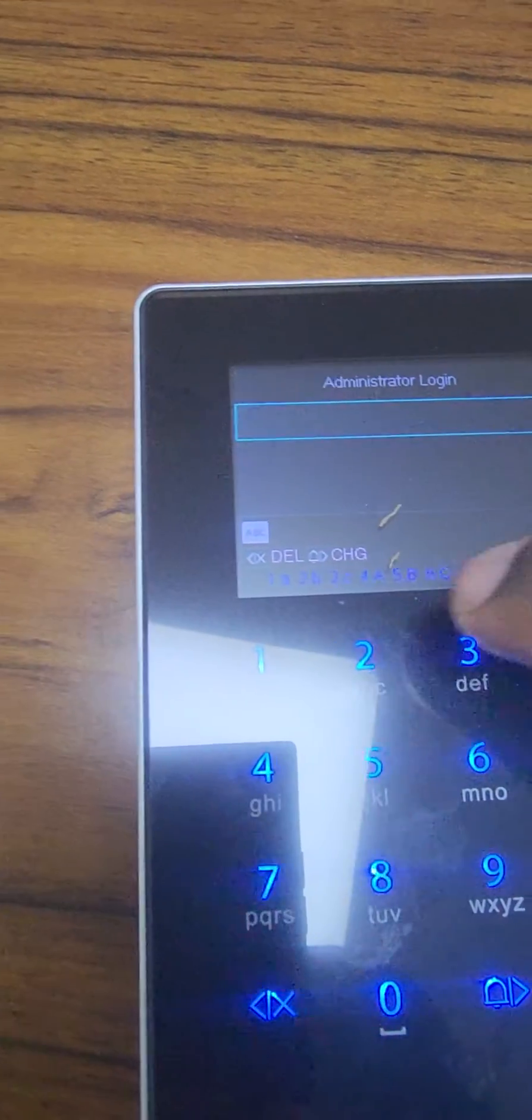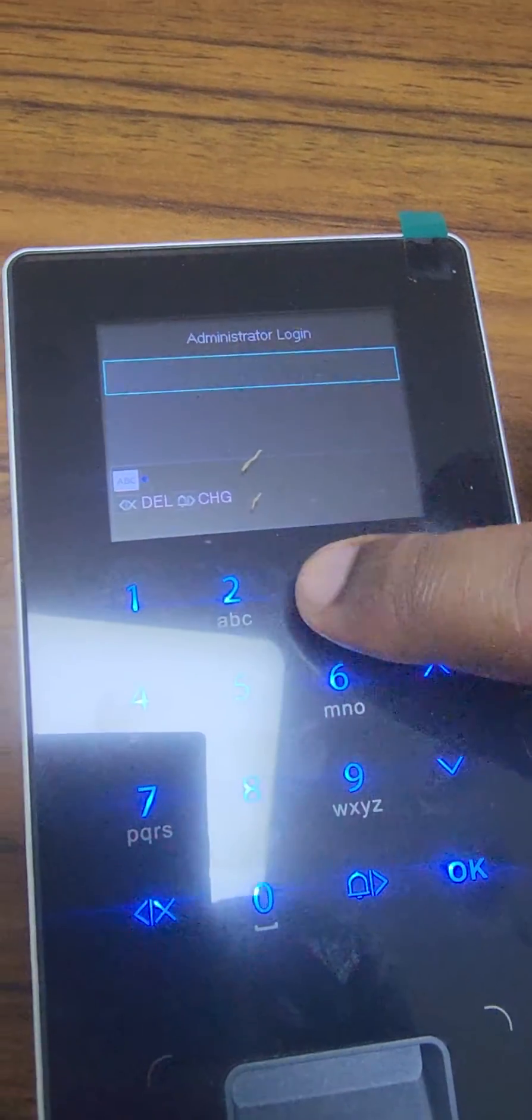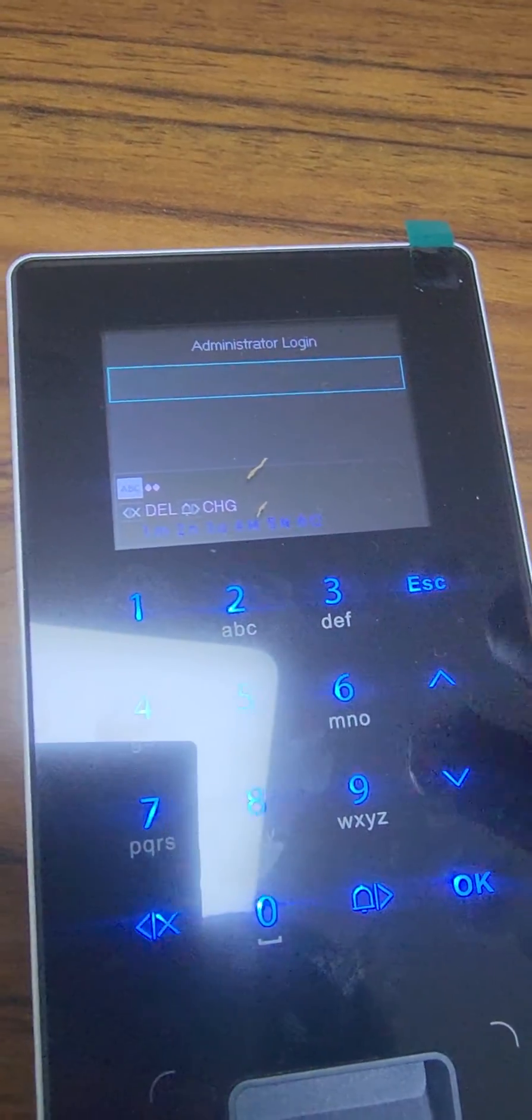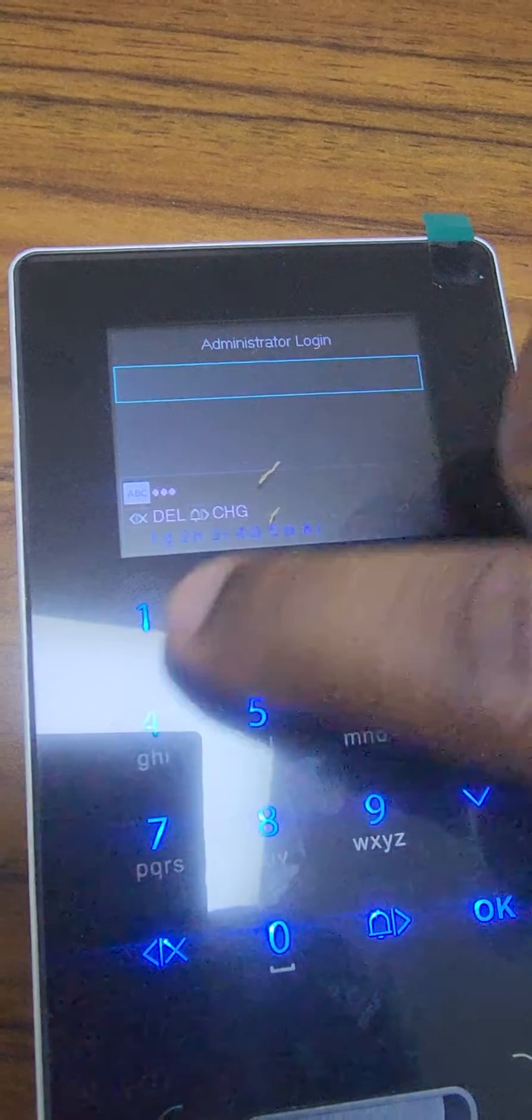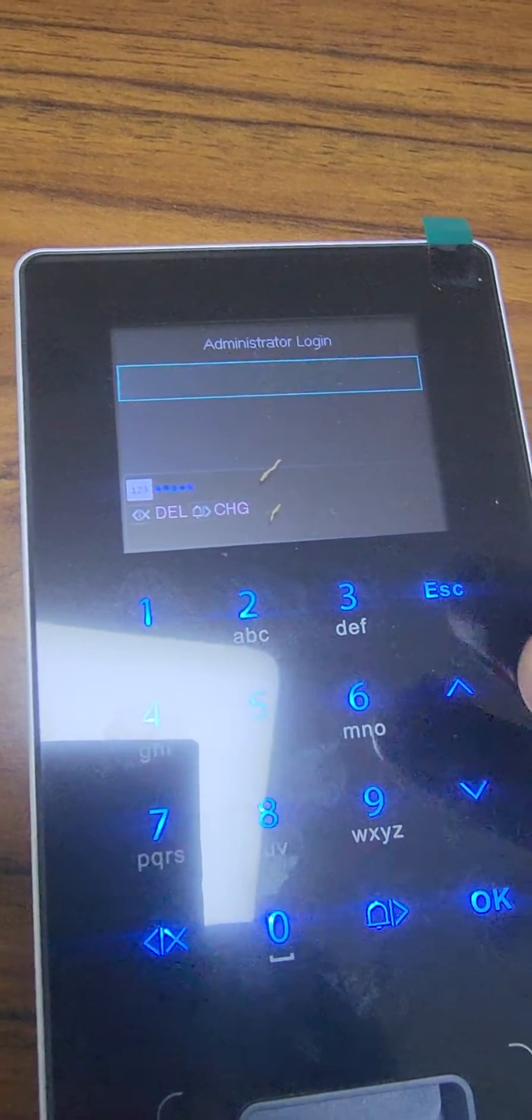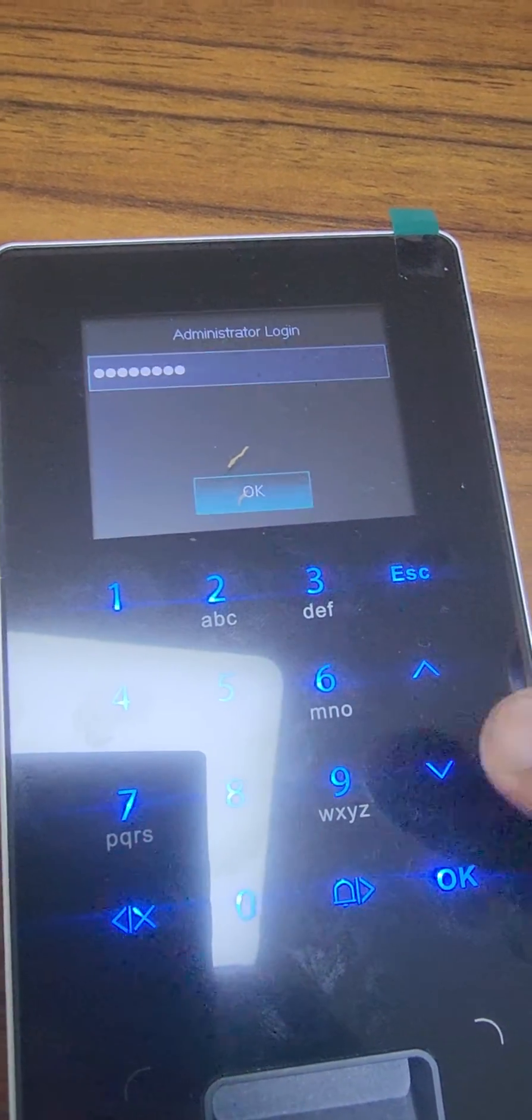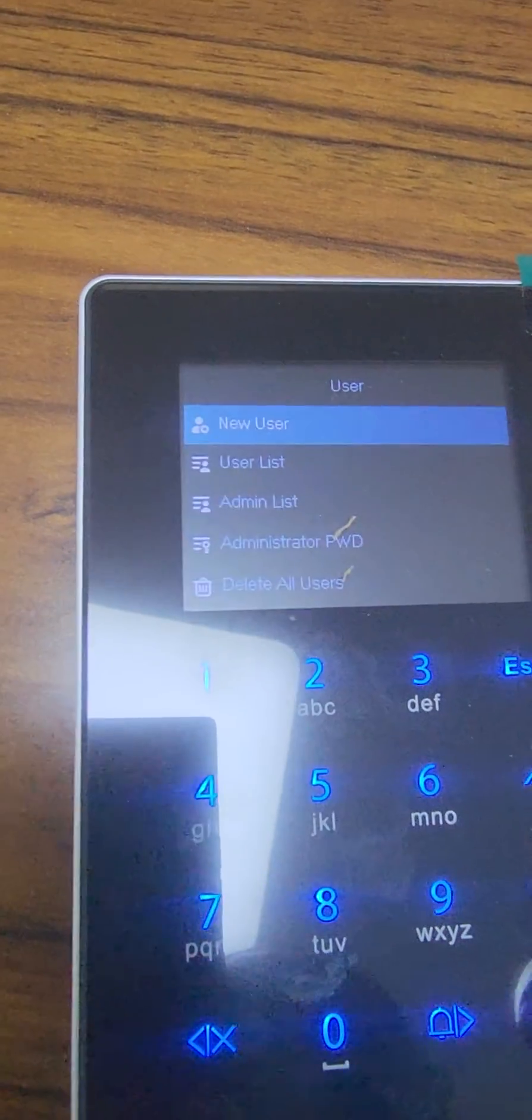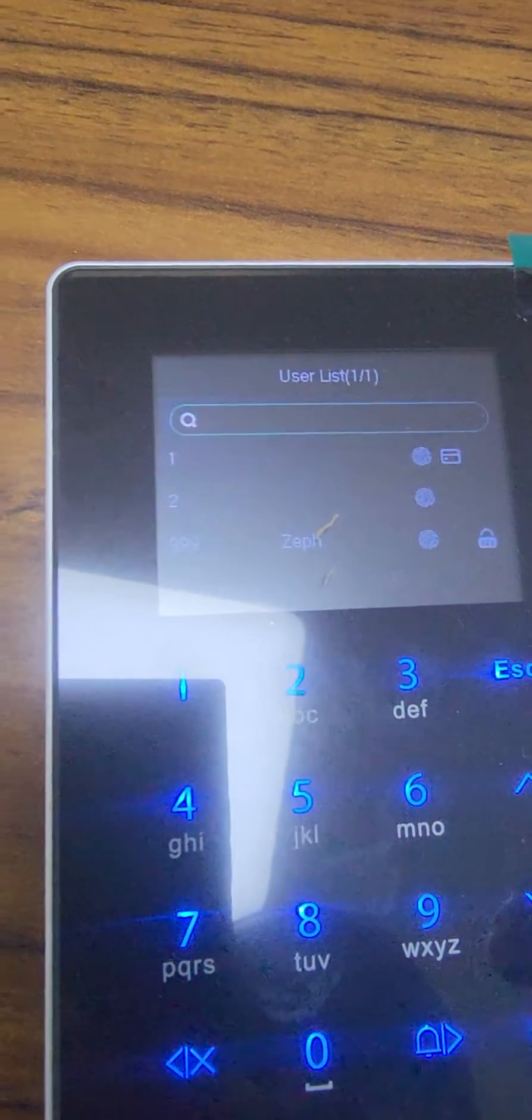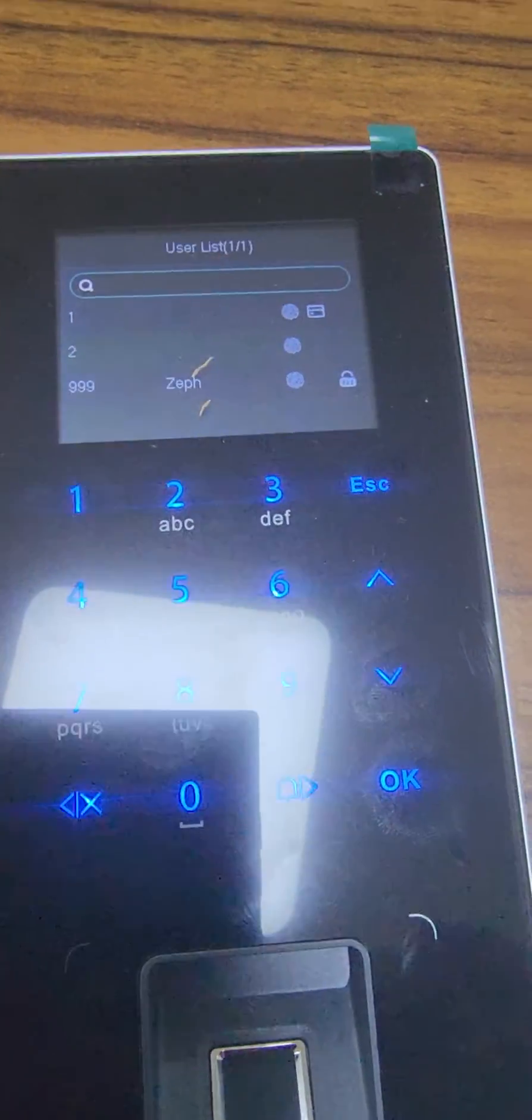Once I key in and login, I check and there is a list of users. I have a list of users in the device. If I want to export this user and have it on my Smart PSS Light...